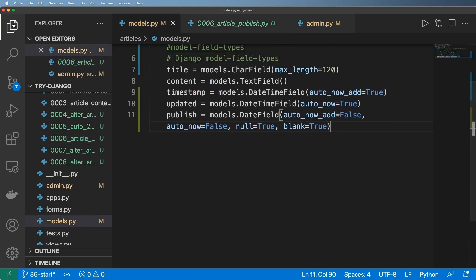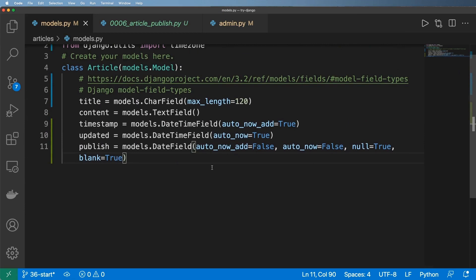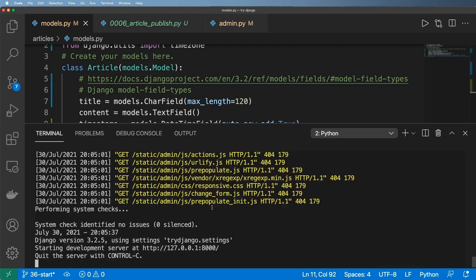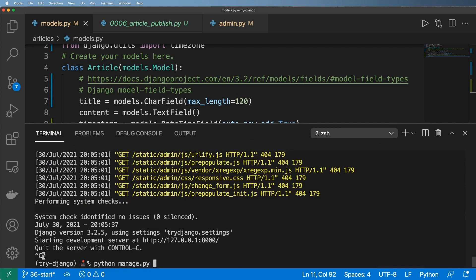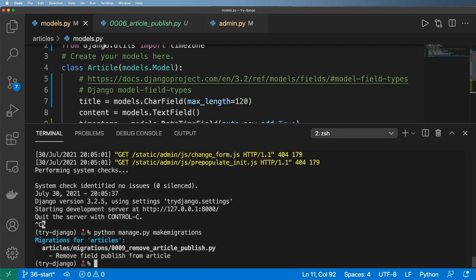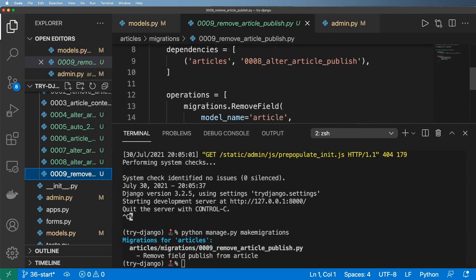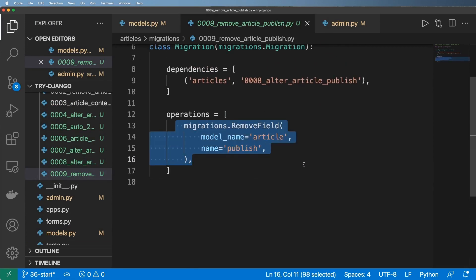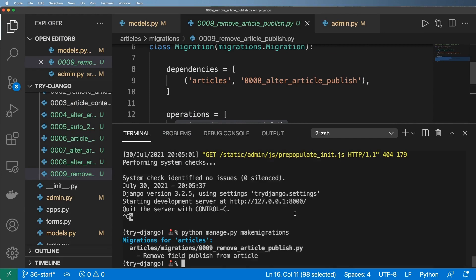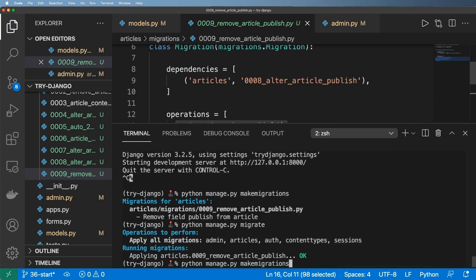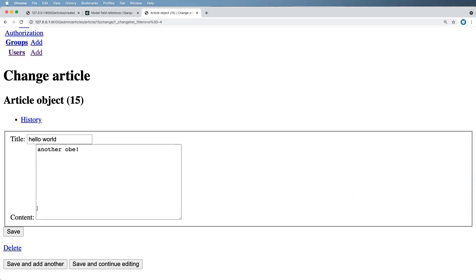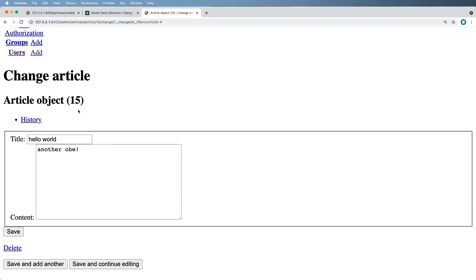So now, how do we delete a field? We've added fields, we've updated fields — how do we actually delete one? I can comment it out and save it. I made changes to models.py, so I run python manage.py makemigrations. Before I even migrate, I look in the migrations folder and at migration 0009 it says it's going to remove this field. When you remove a field like this, it's actually going to delete that data in the database. After running makemigrations, run migrate and then run the server again.